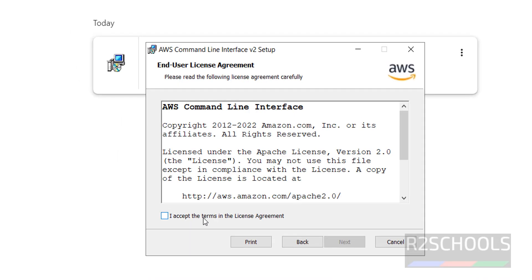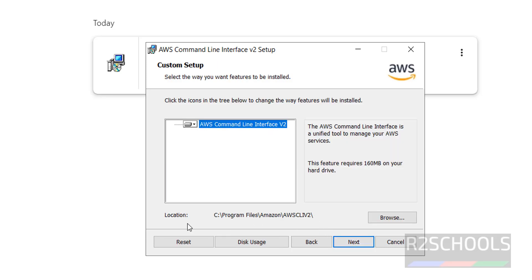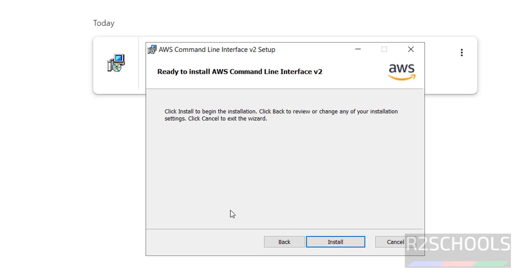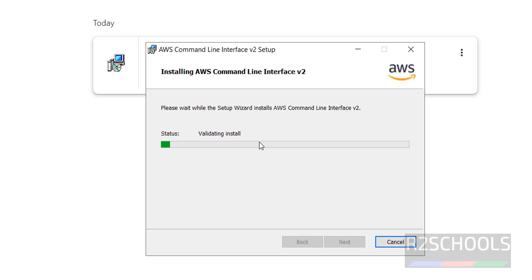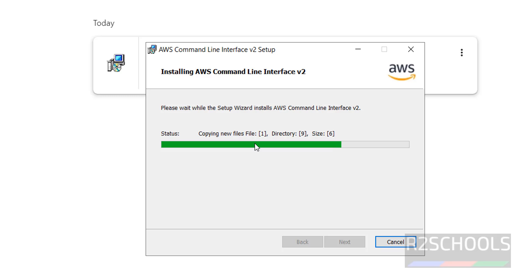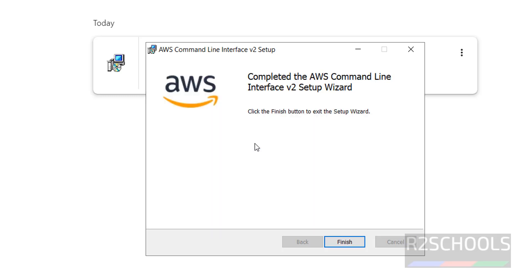Click on the AWS CLI v2 MSI file. Click on Next, select 'I accept the terms in the license agreement', then click Next. Click Next again — this will be the installation location for AWS CLI. If you want to change it, click Browse; otherwise click Next, then click Install.